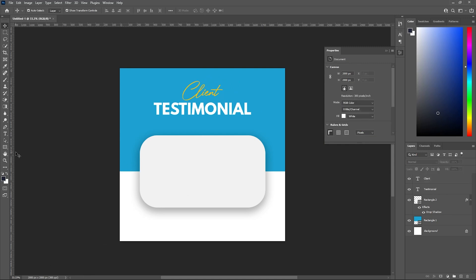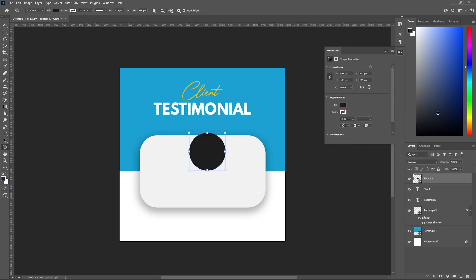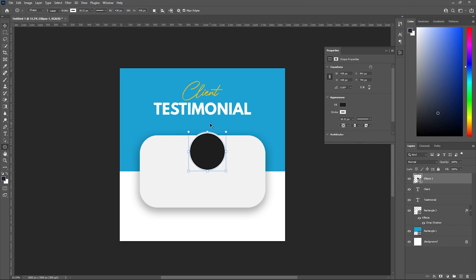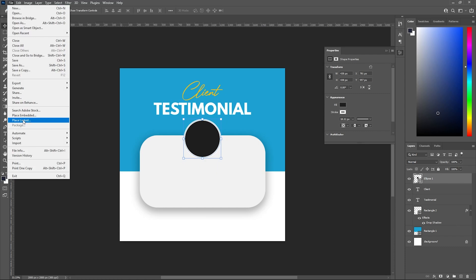Now I'll be using the ellipse tool to make a circle like this. Let's add a stroke and place it over here.